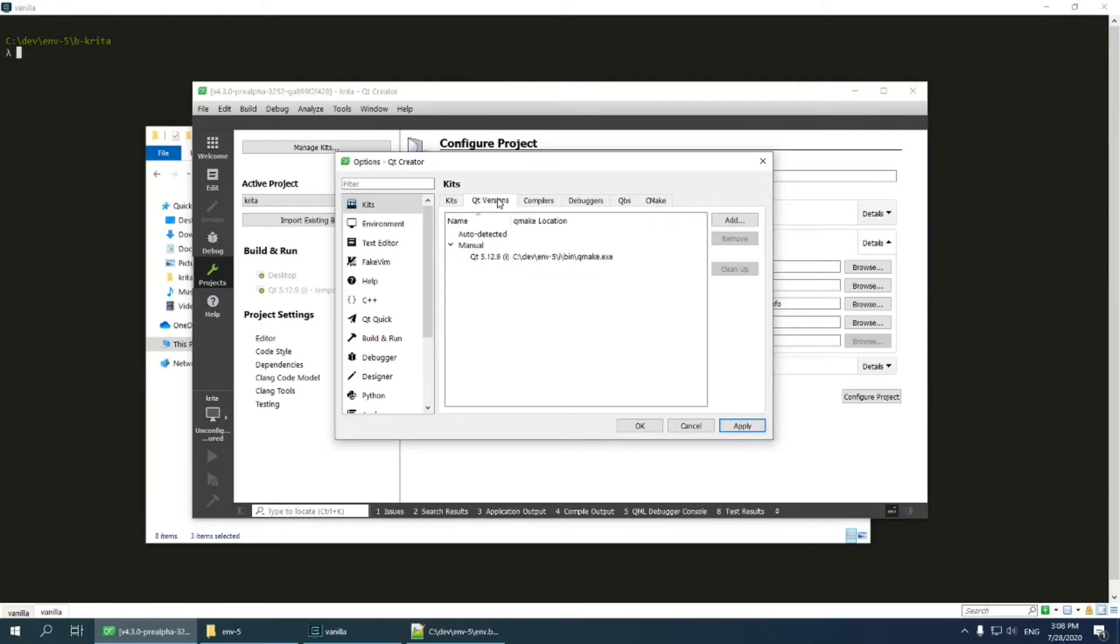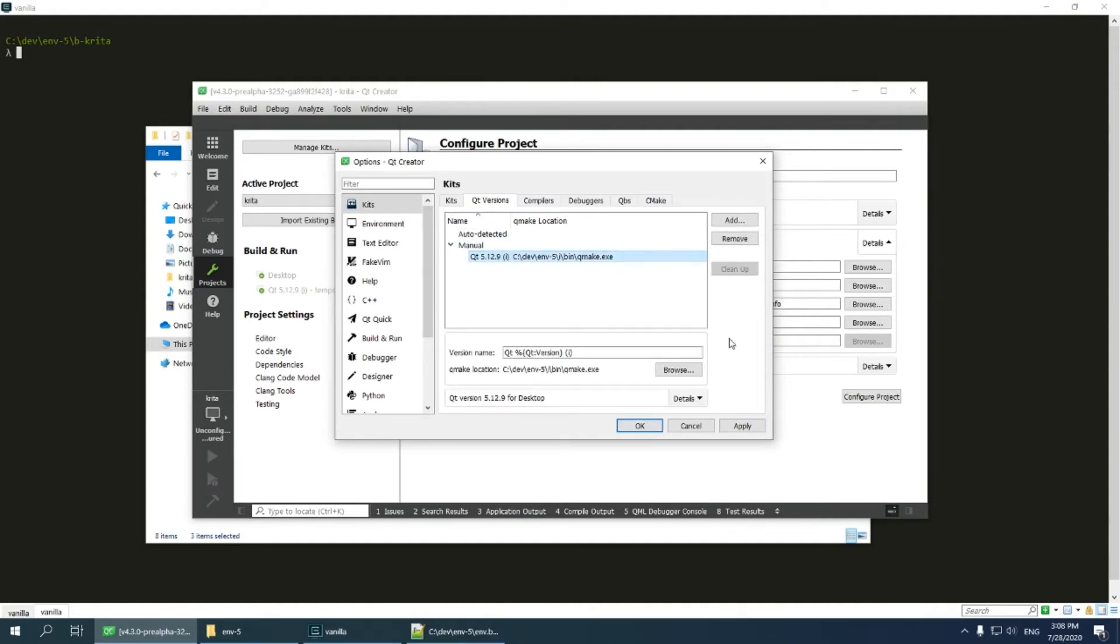Let's move to locating Qt. As you can see, Qt Creator discovered the correct version of Qt, which is placed in n5 environment. So we can move to the final page.